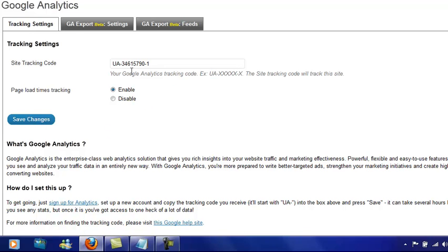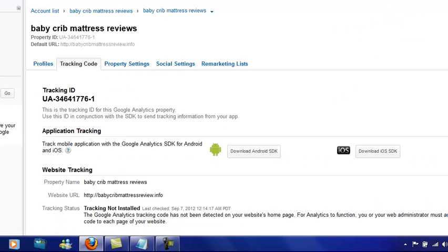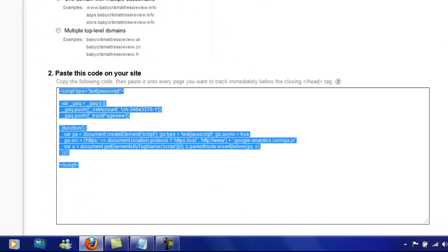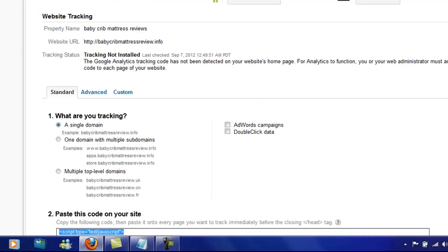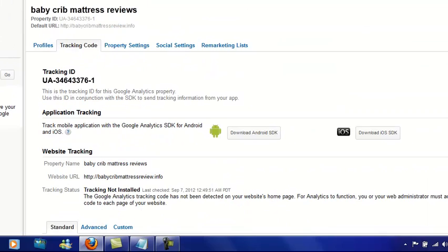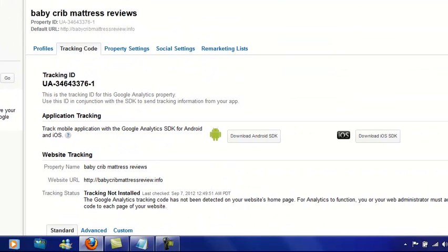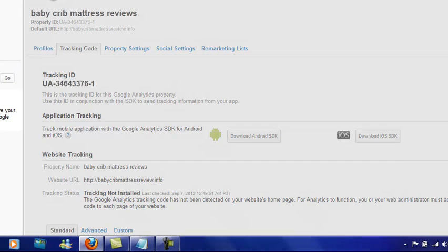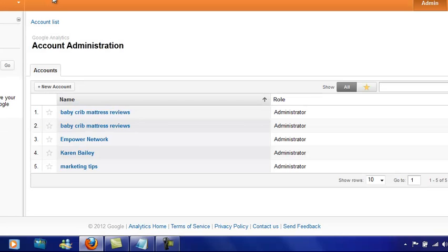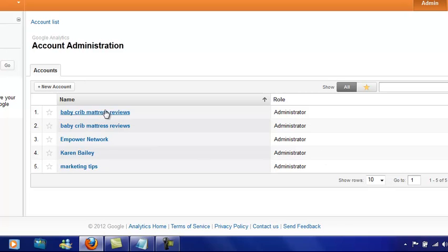So once you've got your tracking code into your site, all you need to do is wait a couple of hours or so. When you come back to Google Analytics, you will see where they have approved it and that it will have found your site, and it will be just under here.